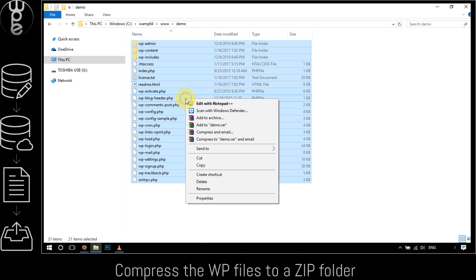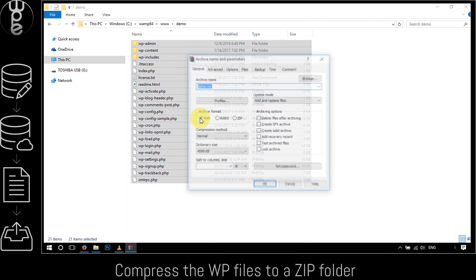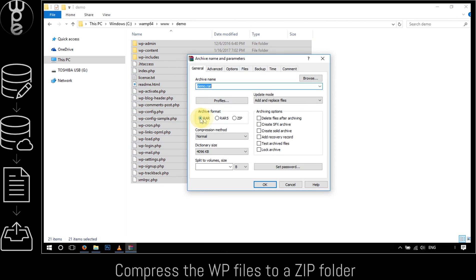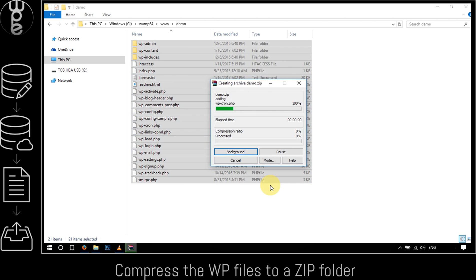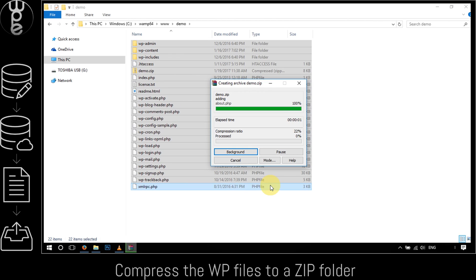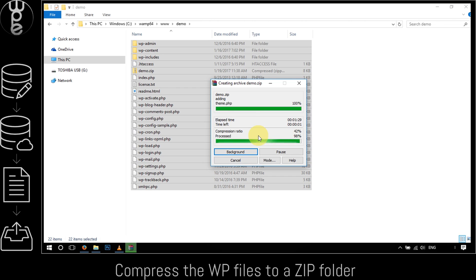Click on the add to archive option from the drop-down list. Give the file a name, select zip as the archive format and click OK. This will create a single zip folder containing all the WordPress files.